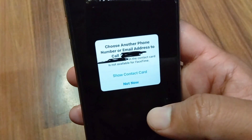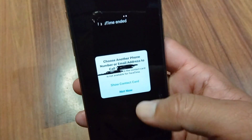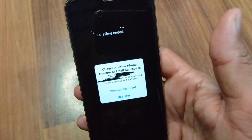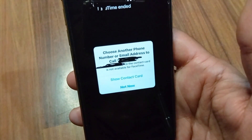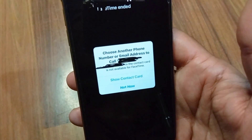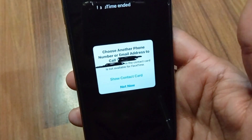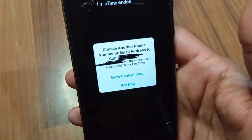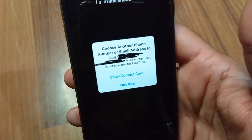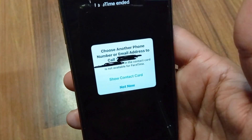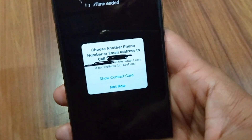Hello everyone and welcome back to my video channel. In this video, I'm going to show you how to fix 'contact card not available' for FaceTime. If you're facing this problem on your FaceTime, here I will show you how you can fix it.